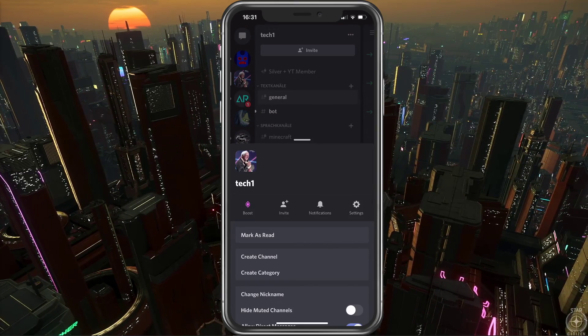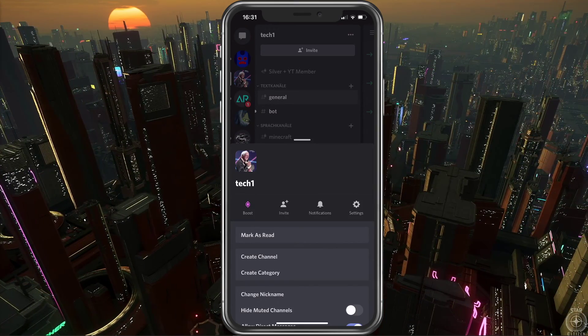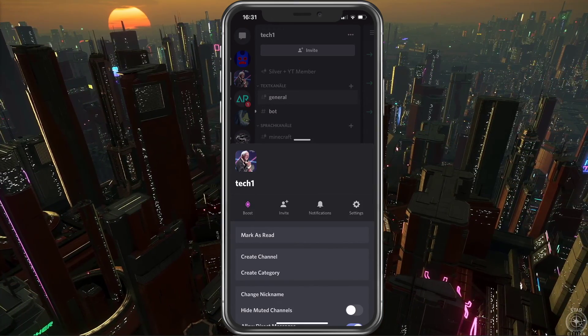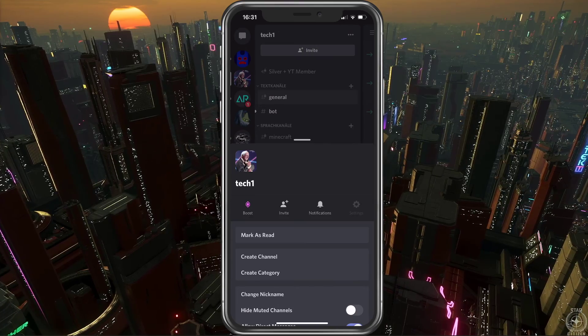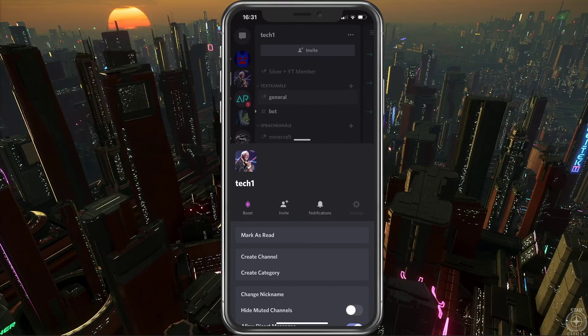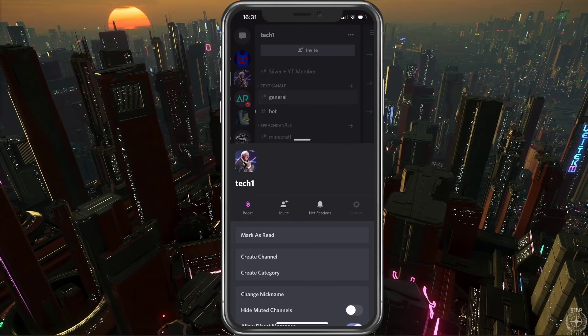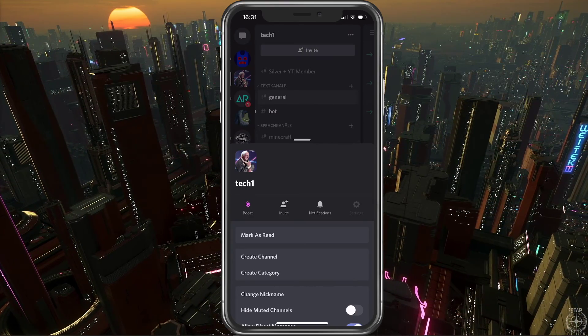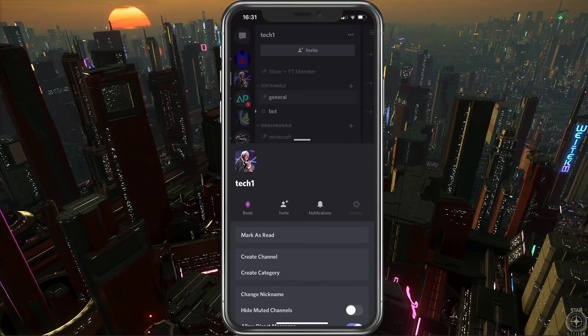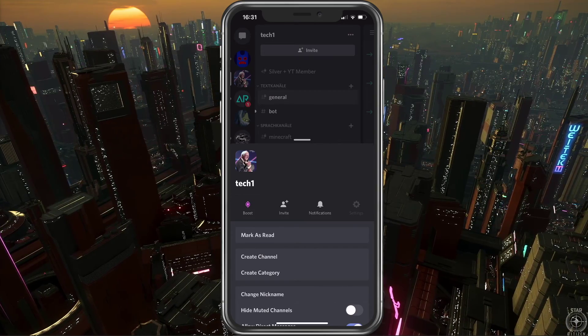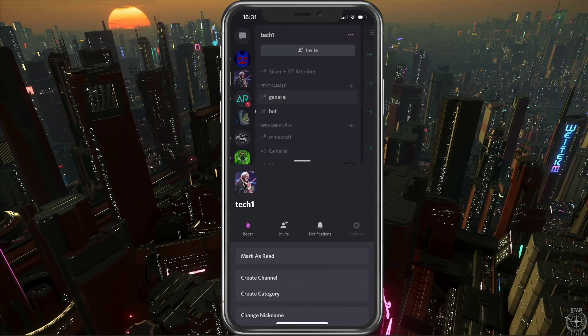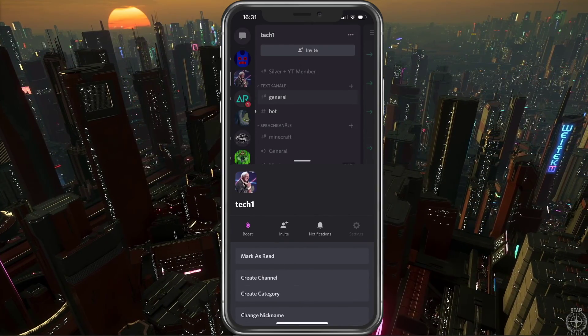On this window, you have the option to select Settings, and your server settings will show up. Under User Management, tap on Members. This will open up a list of all of your server members.